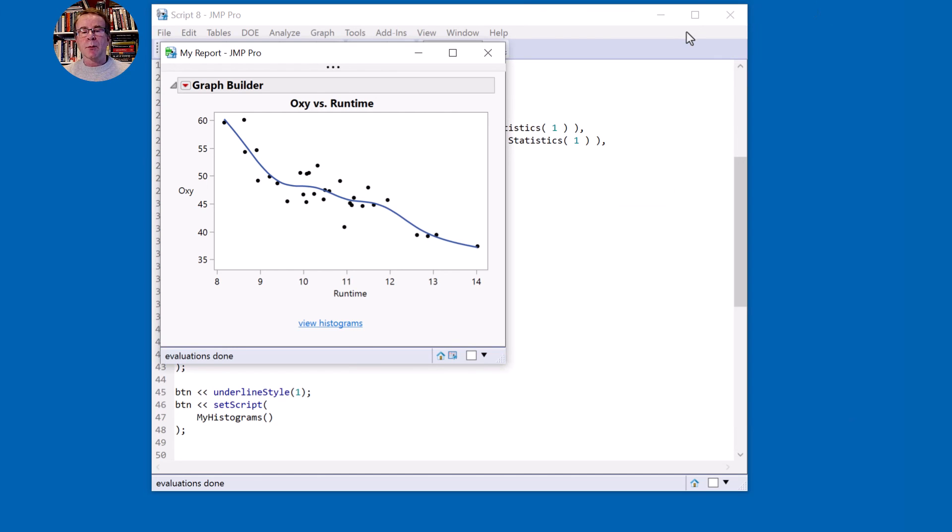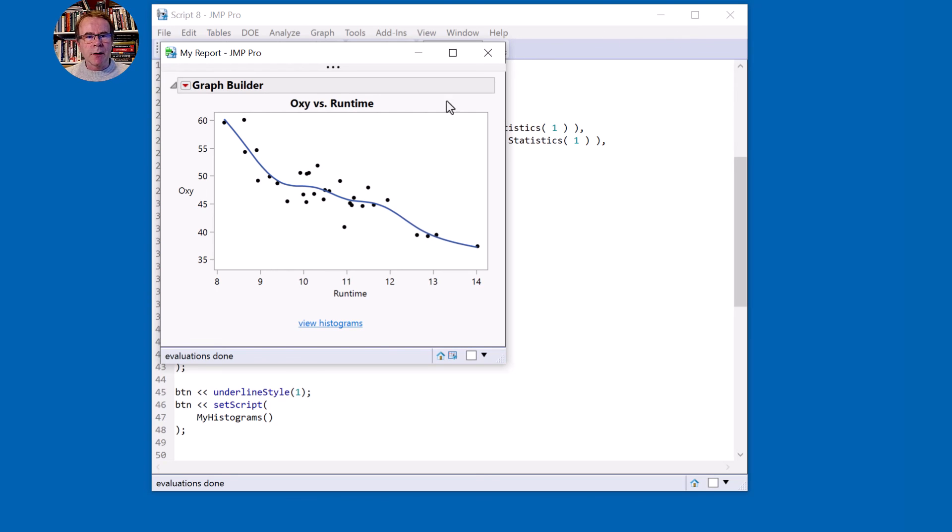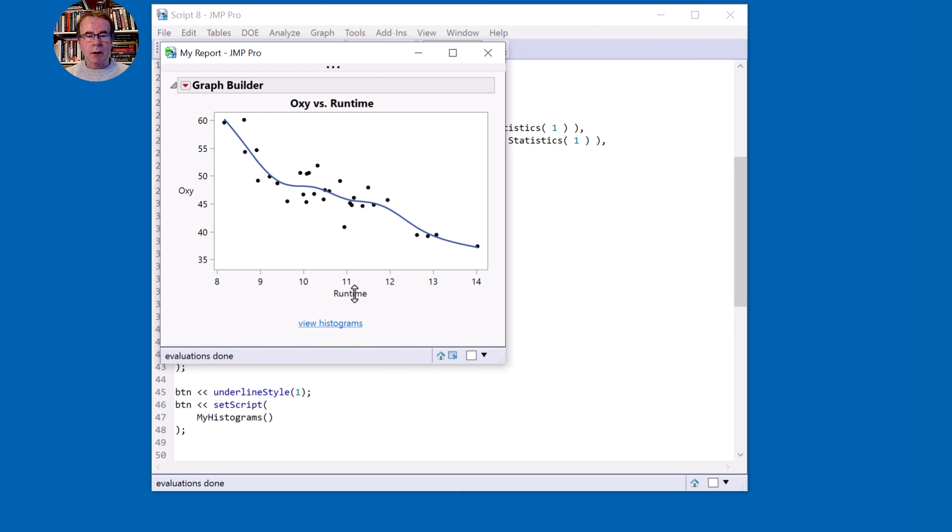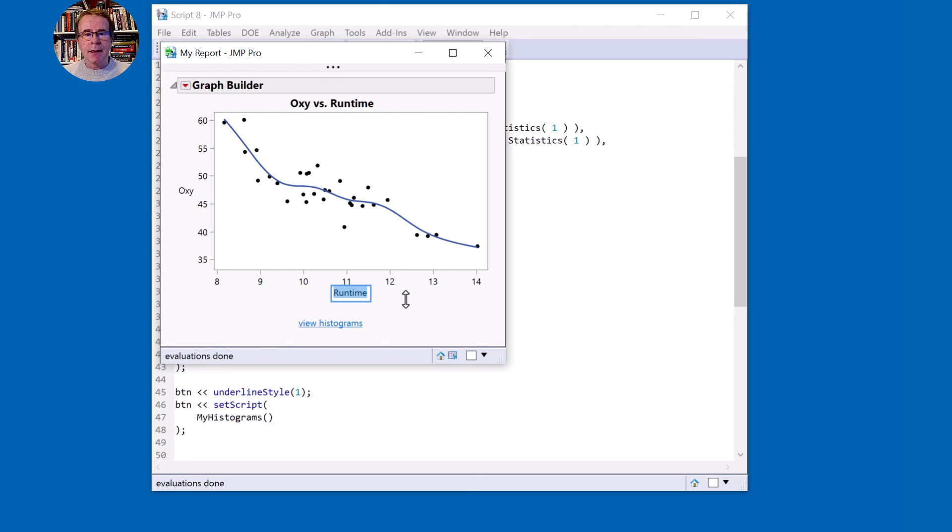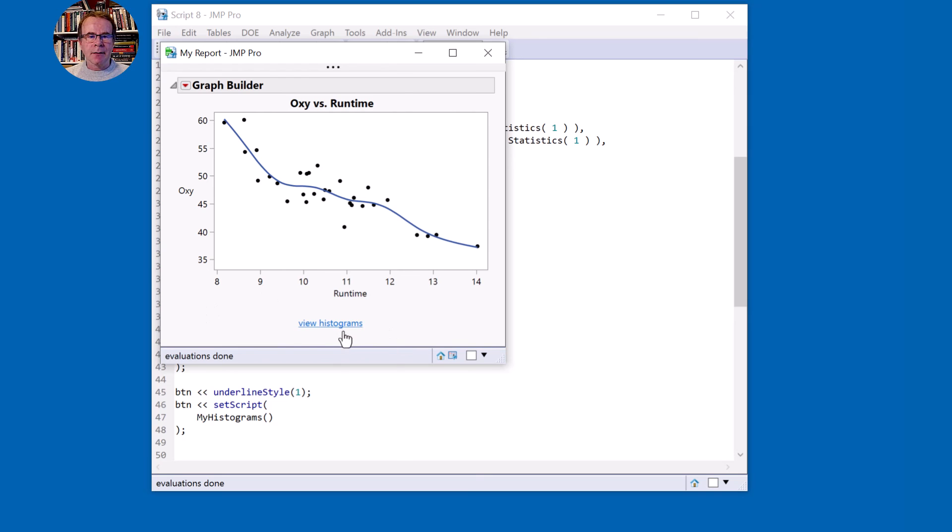So that completes the script for this video. In the second video we're going to address the fact that I've hard-coded the name runtime. What I'd like to do is allow the user to select which column to go onto the x-axis. That will impact this graph. It's also going to impact the histograms.